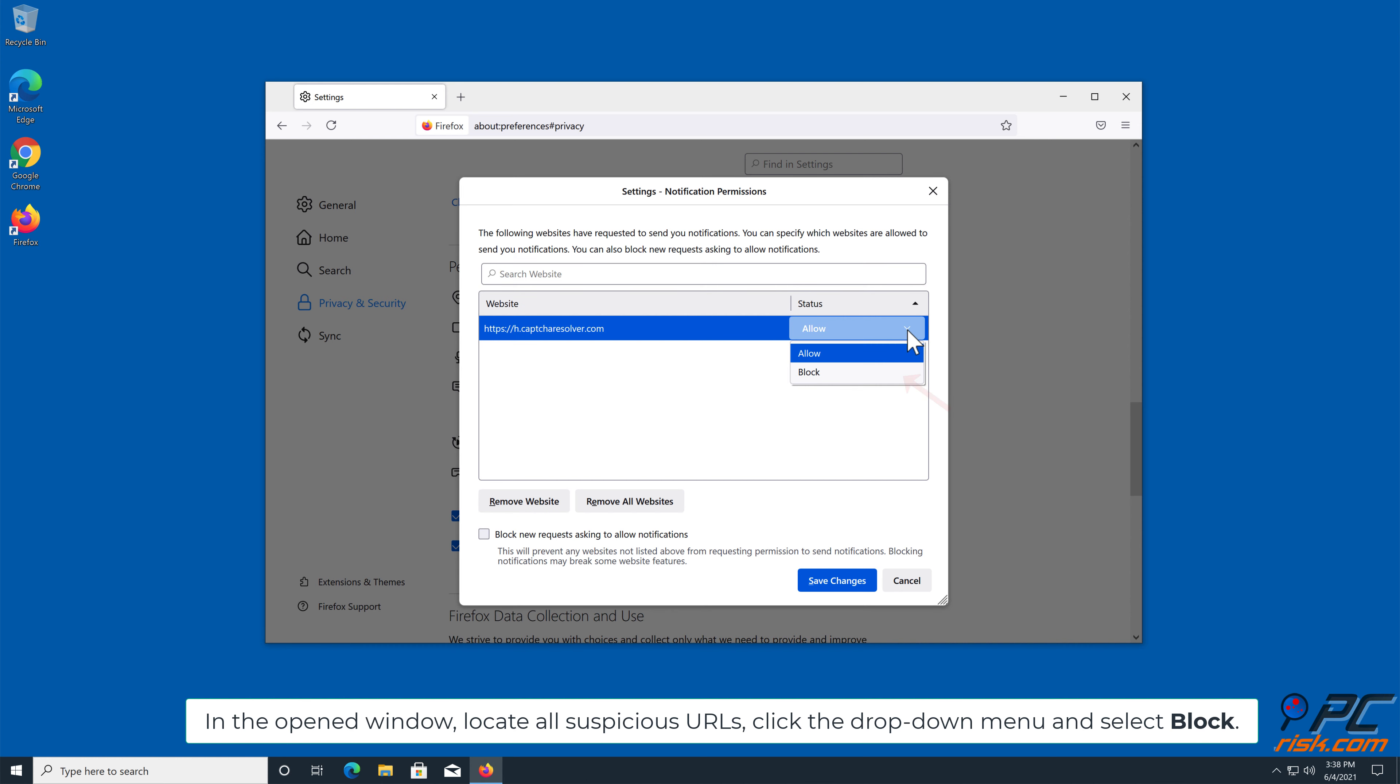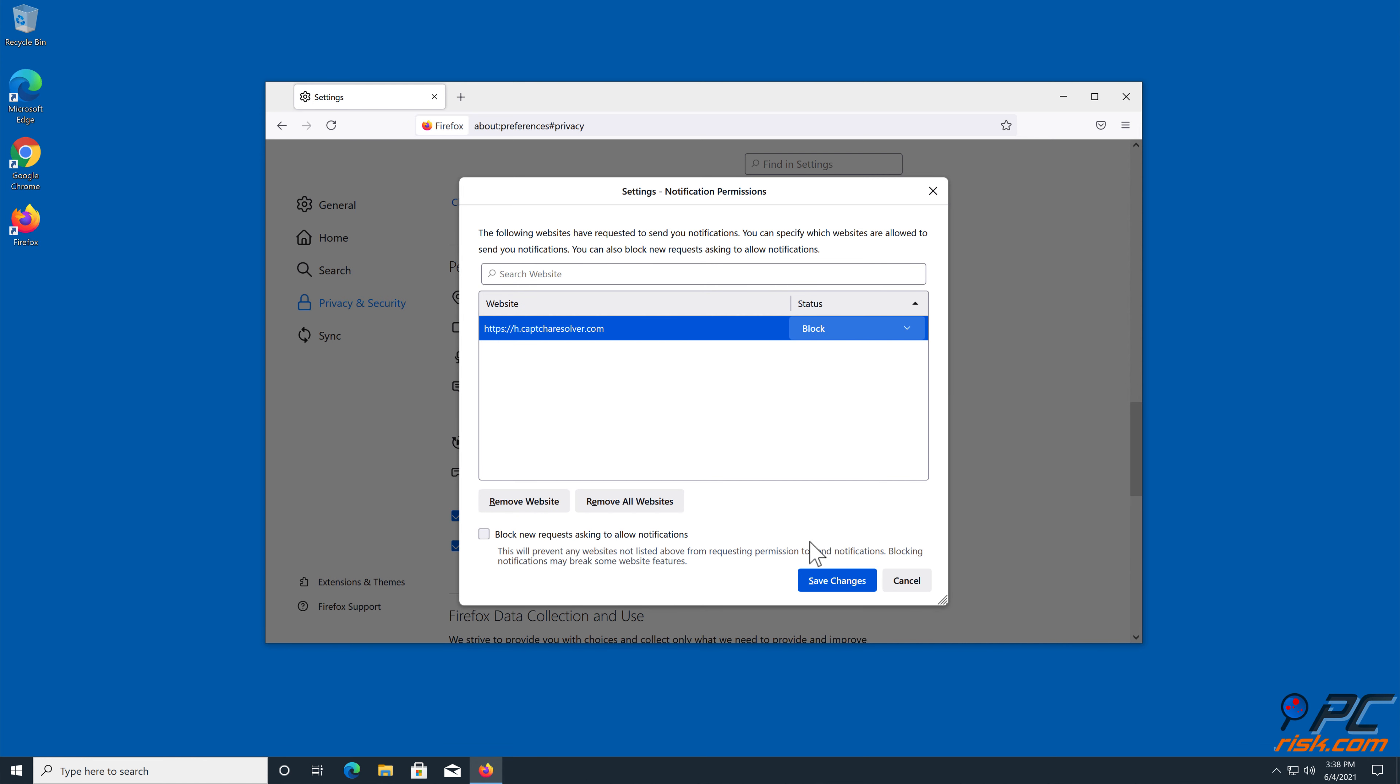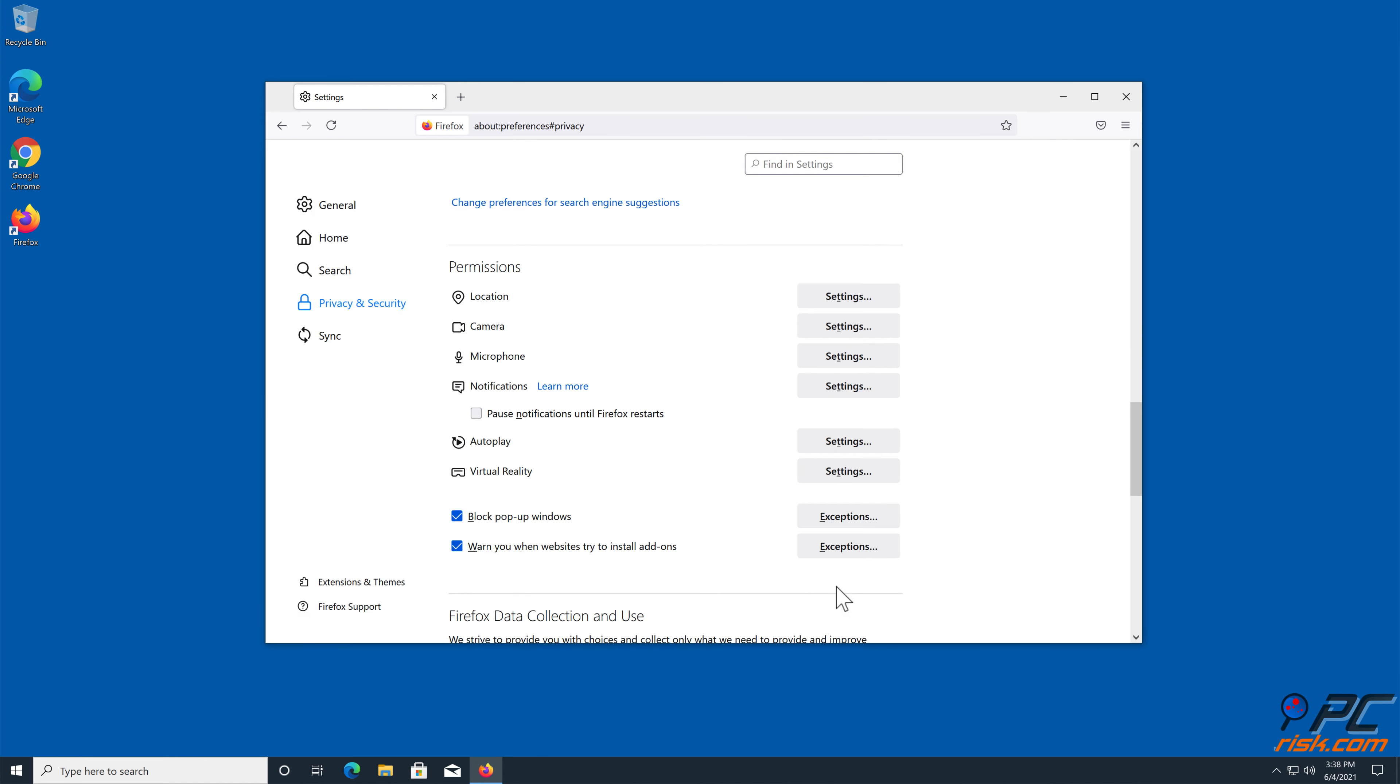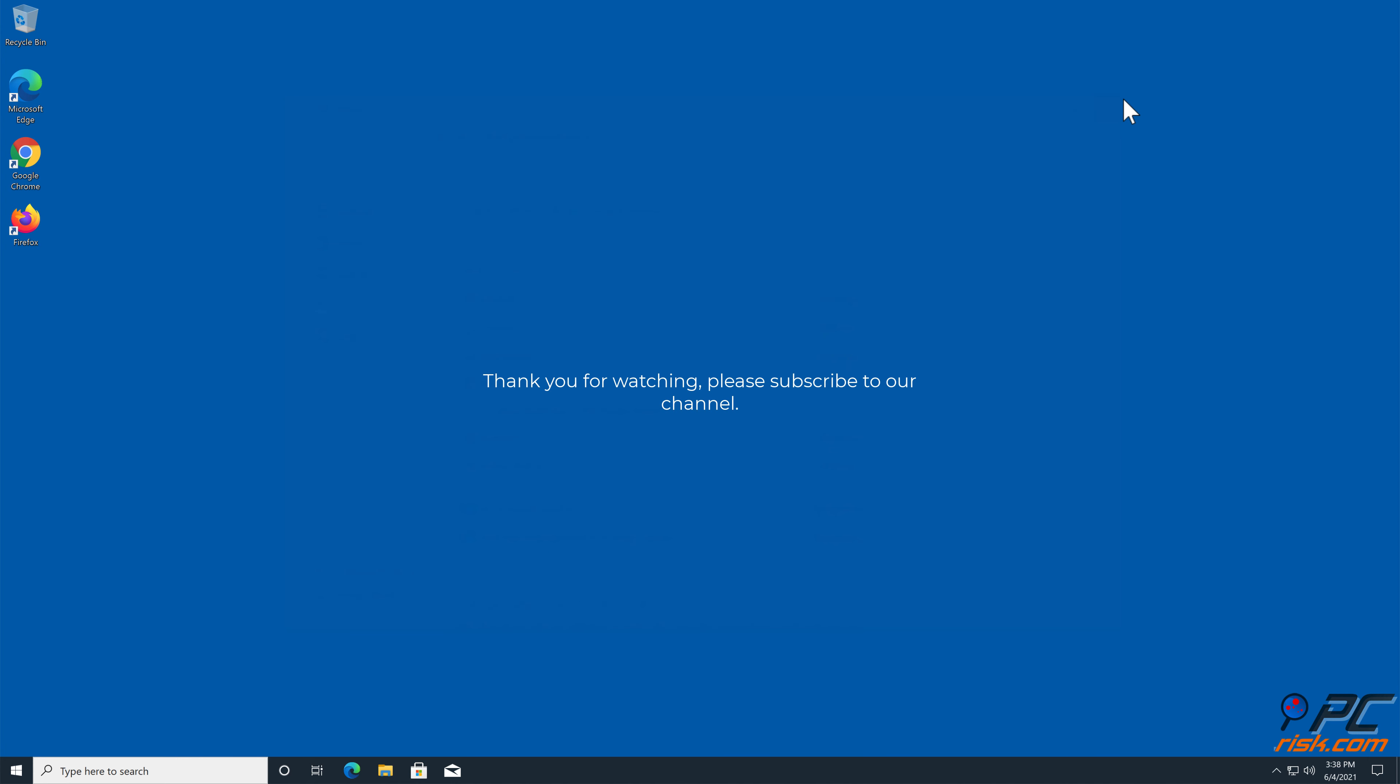Scroll down to the Permissions section and click the Settings button next to Notifications. In the open window, locate all Suspicious URLs, click the drop-down menu and select Block.